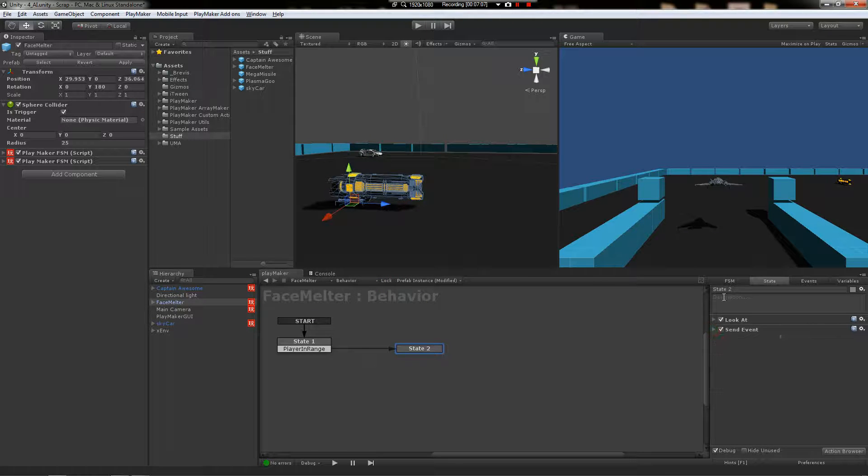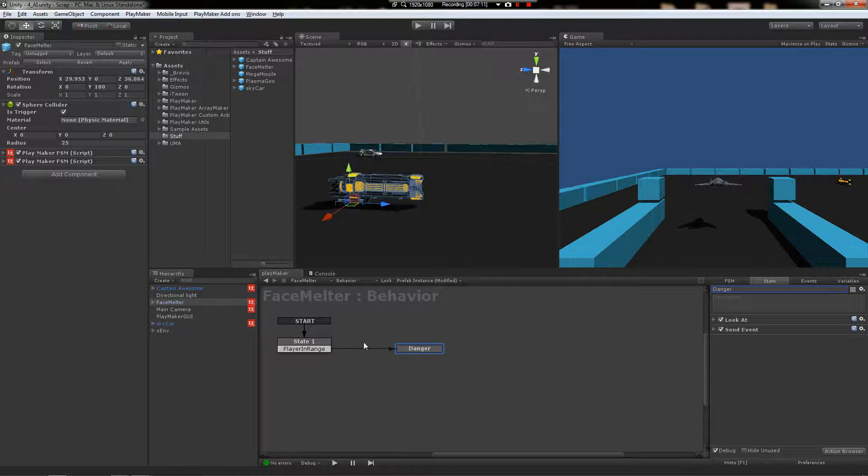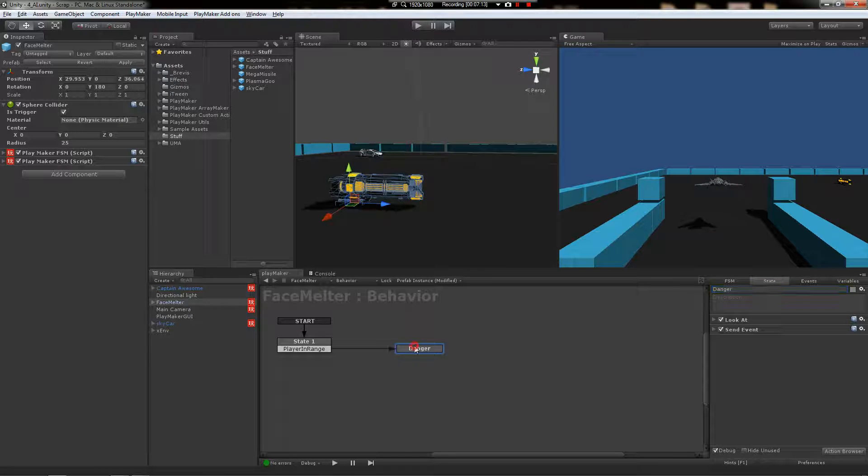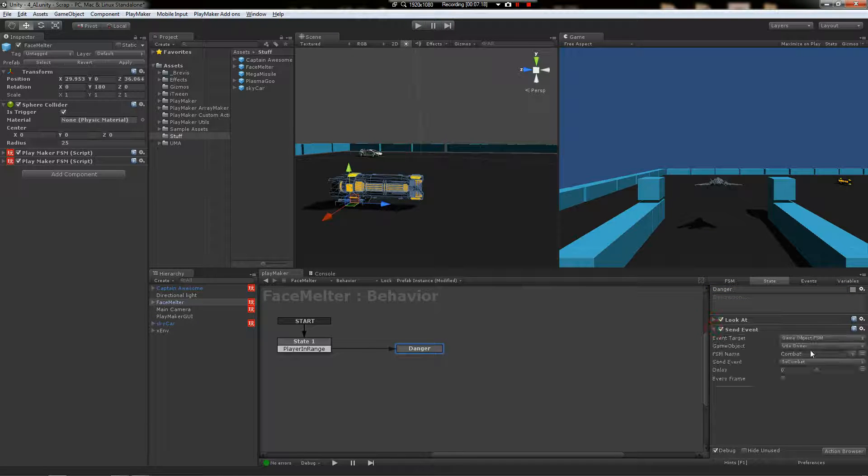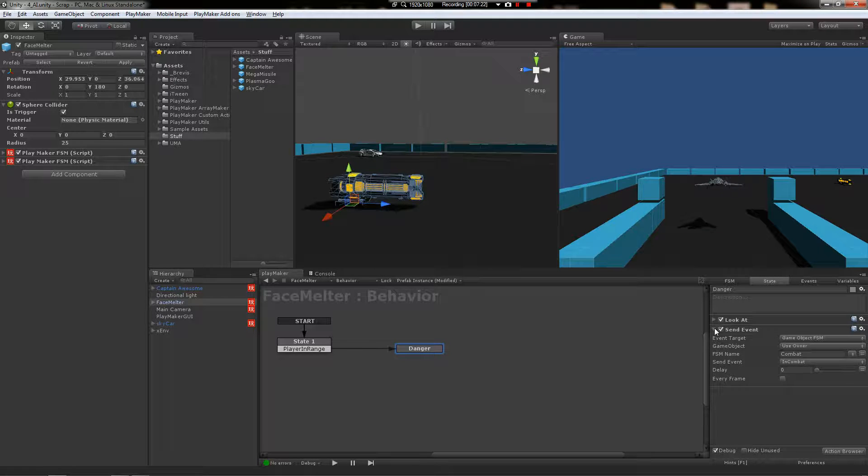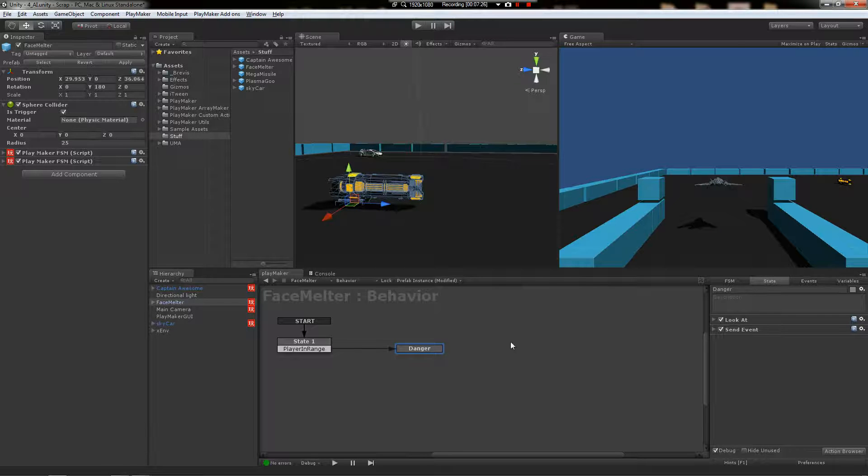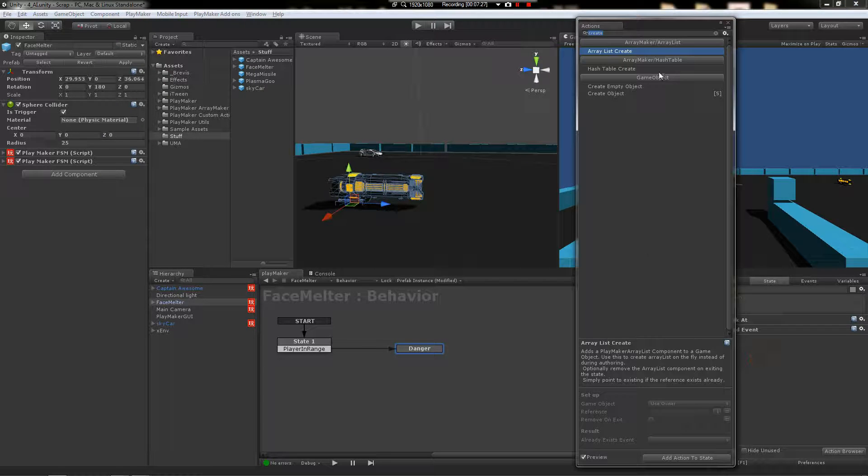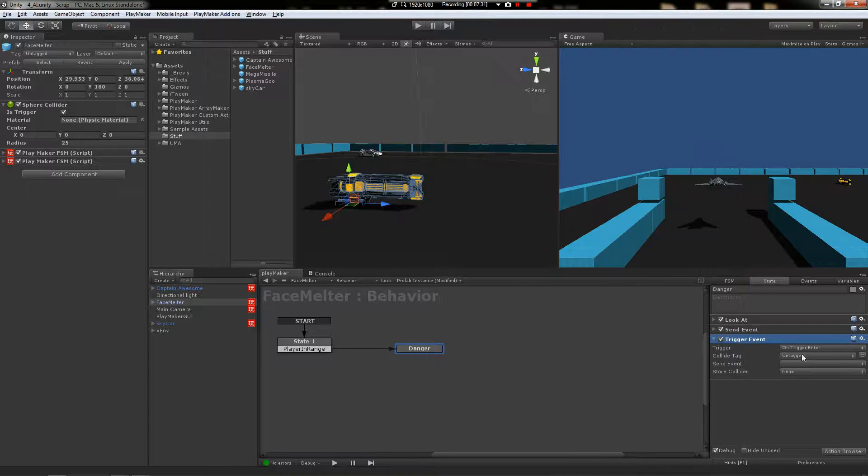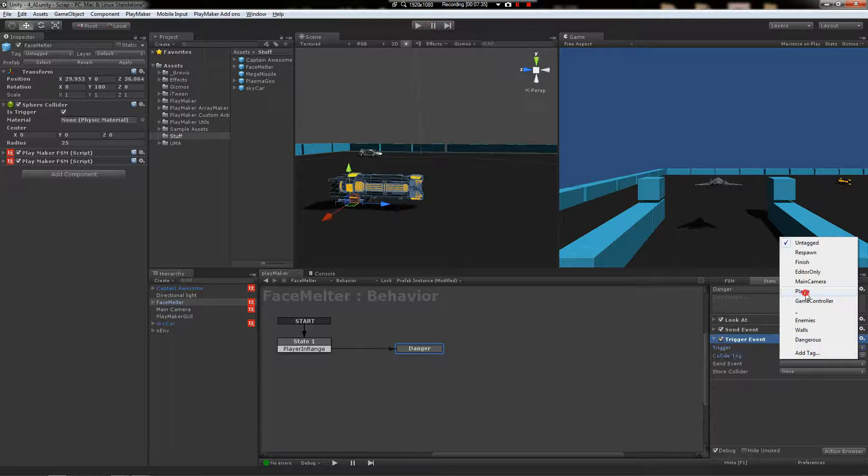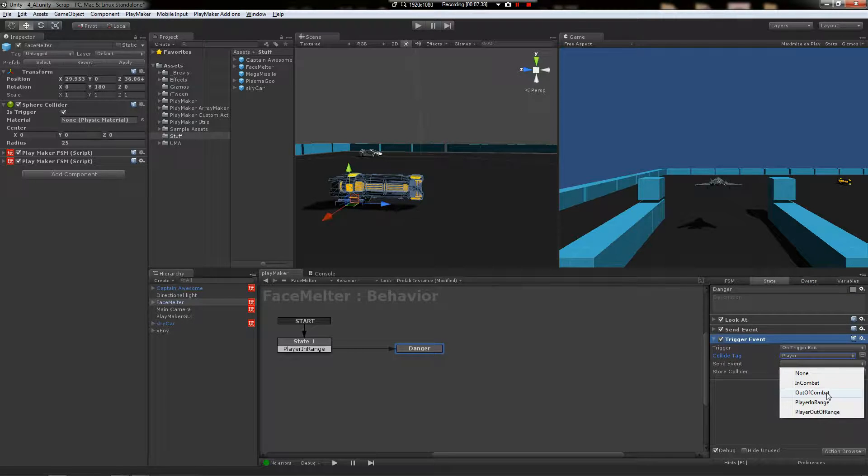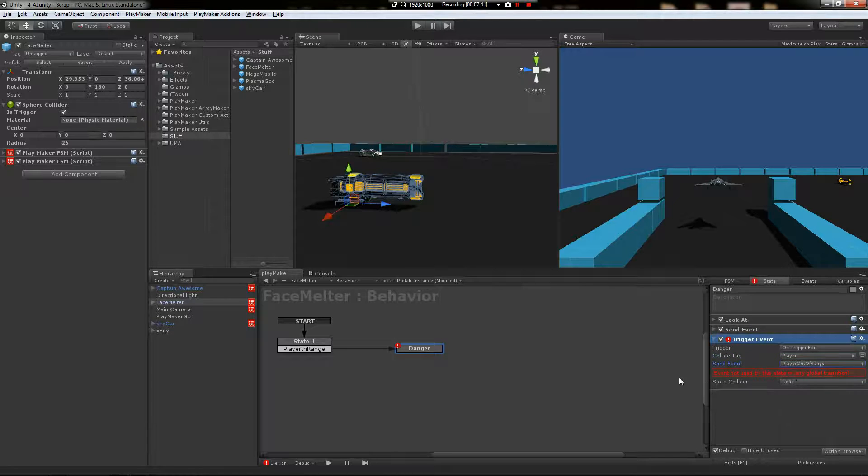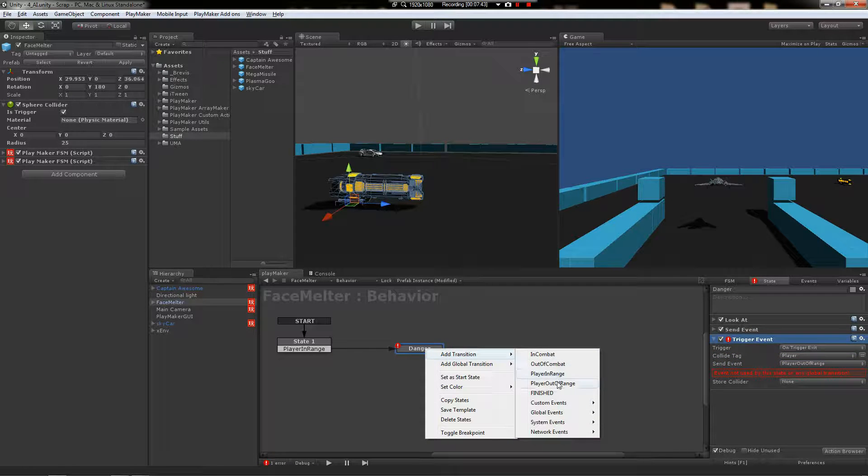Behavior, in this state will be called basically danger. So something has come in the bubble and it's come over here and we're in danger now. So it has to look at it and then send the event to the combat system. Now what if they leave? Oh my goodness. Well, then we just do trigger event, trigger exit on the player tag, send the event player out of range. And then just plug that in here.